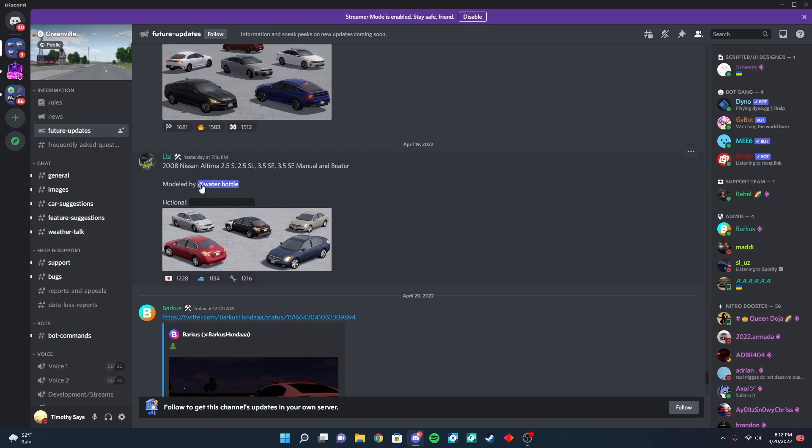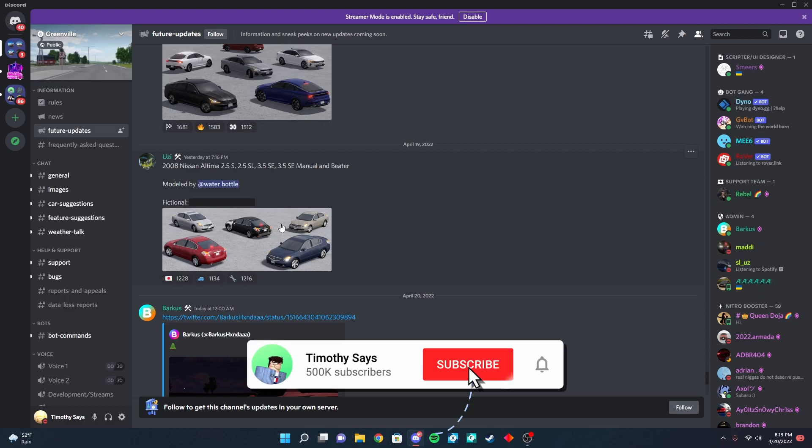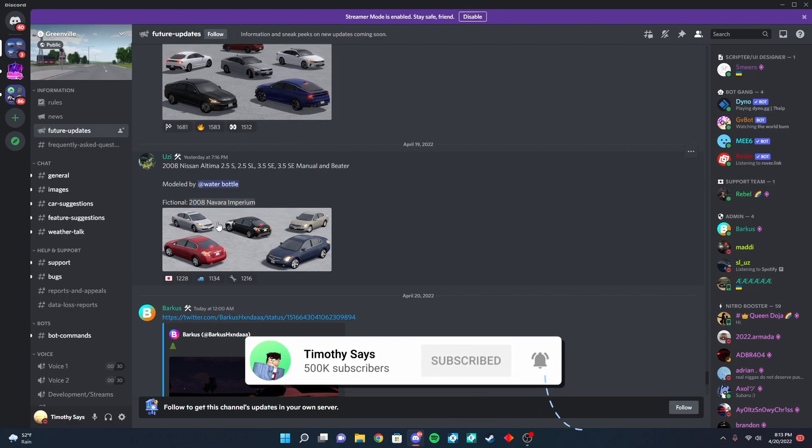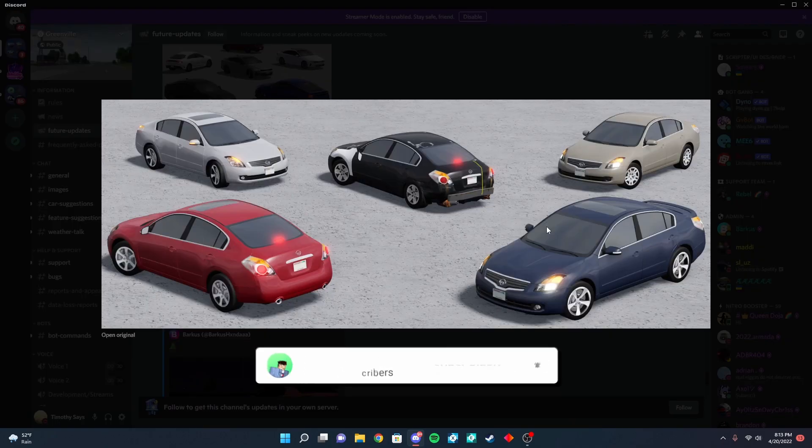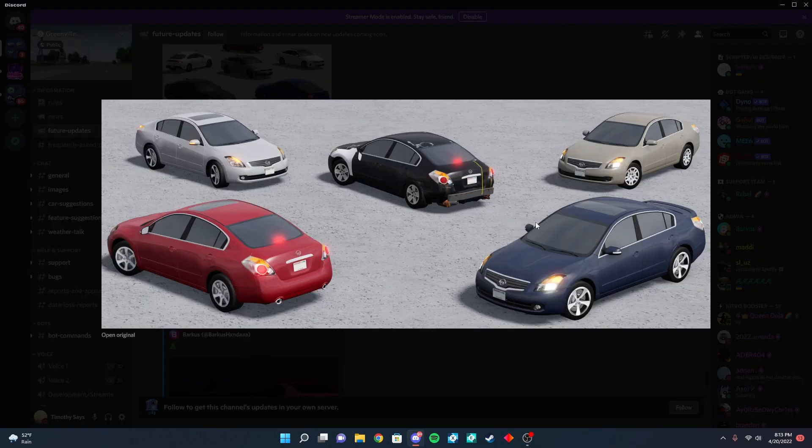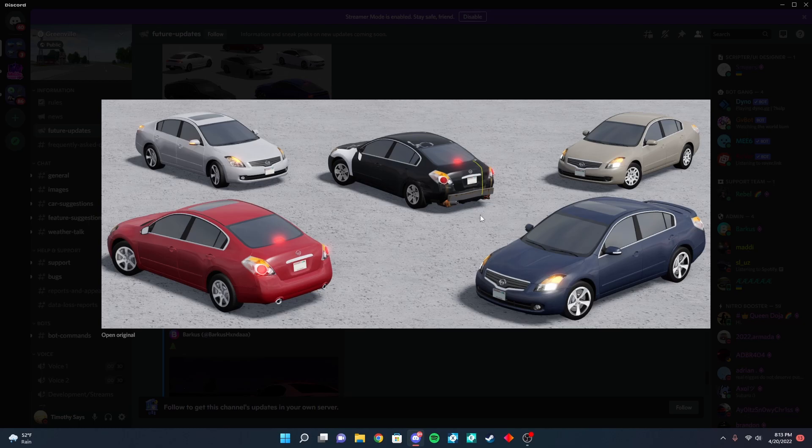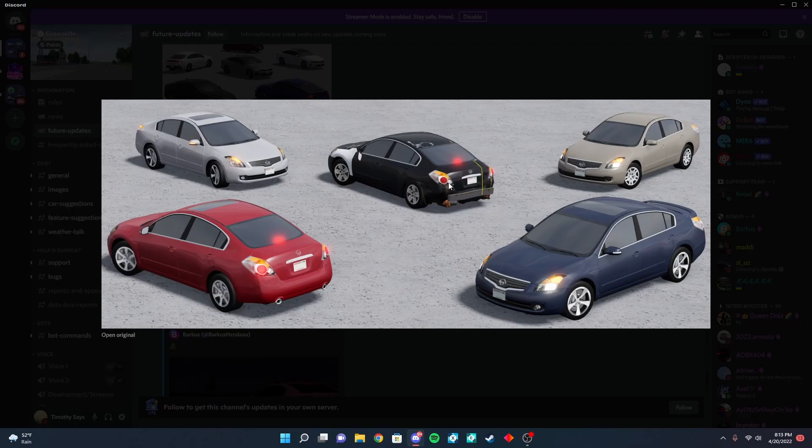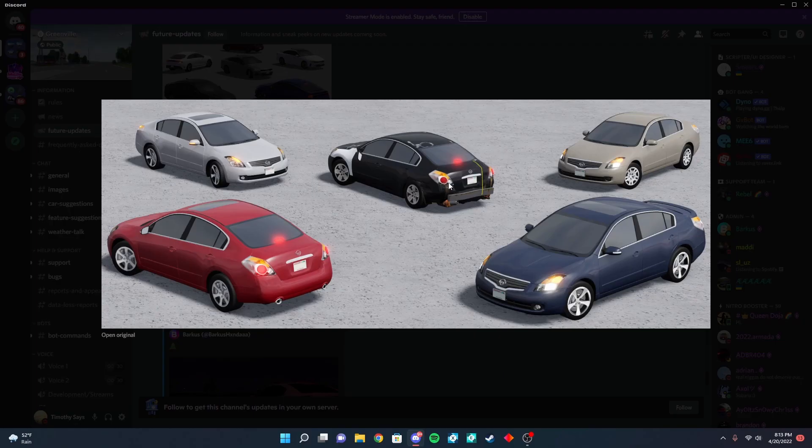Alright, so the first thing here is the 2008 Nissan Ultima. There are like four trims, five actually, five trims. So here's the fictional name, here is the picture. I actually think the beater is hilarious. Using that car in a roleplay would be great.